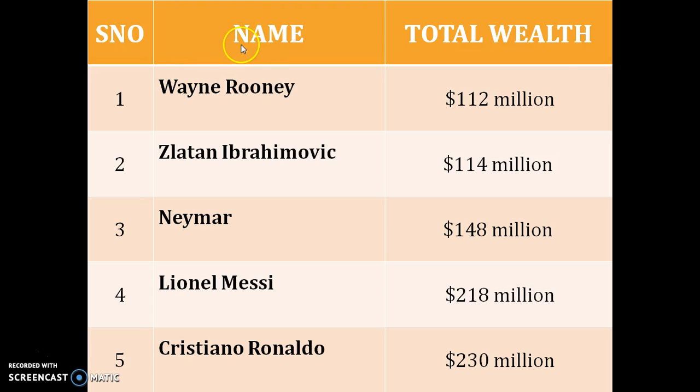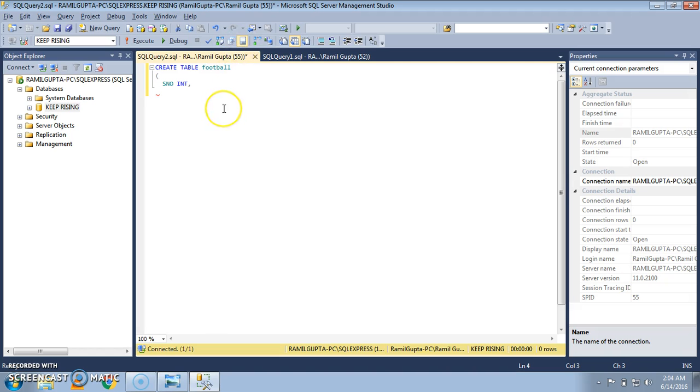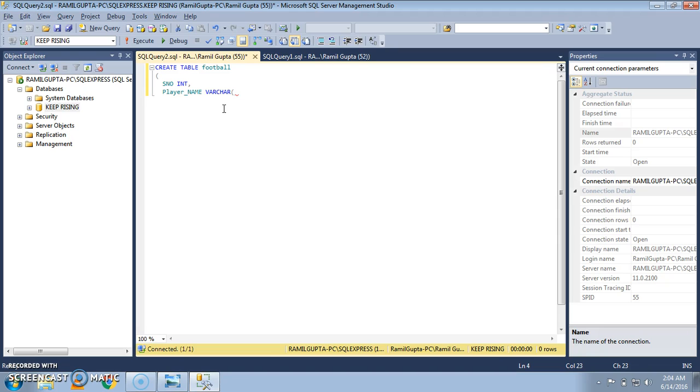The next column is name. I'm going to write it as player_name. The data type is varchar, and I'm going to give the size of the player_name column as 25.